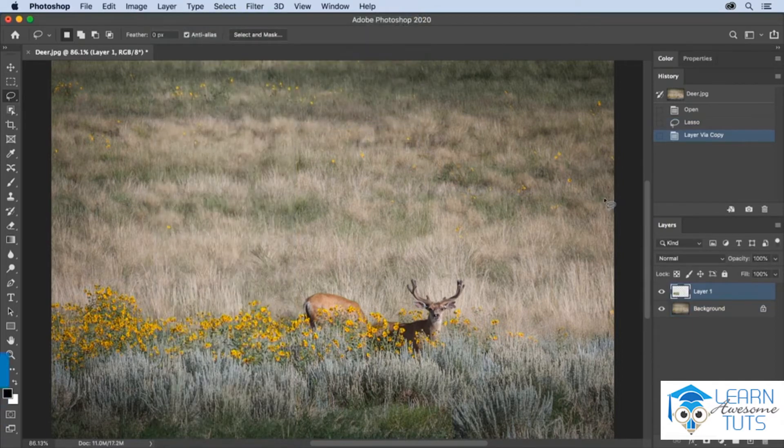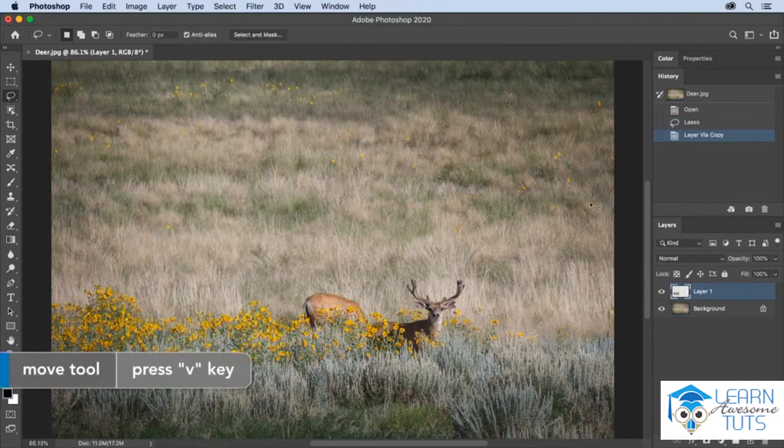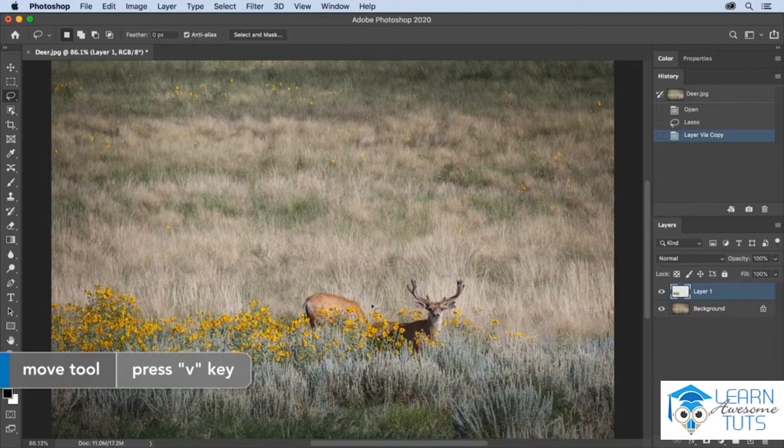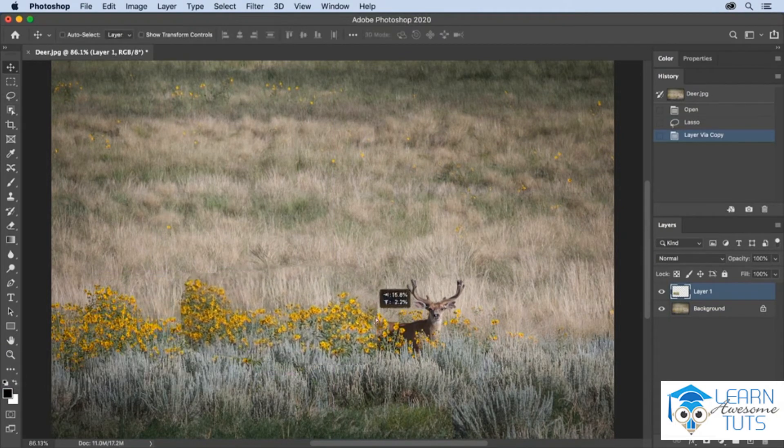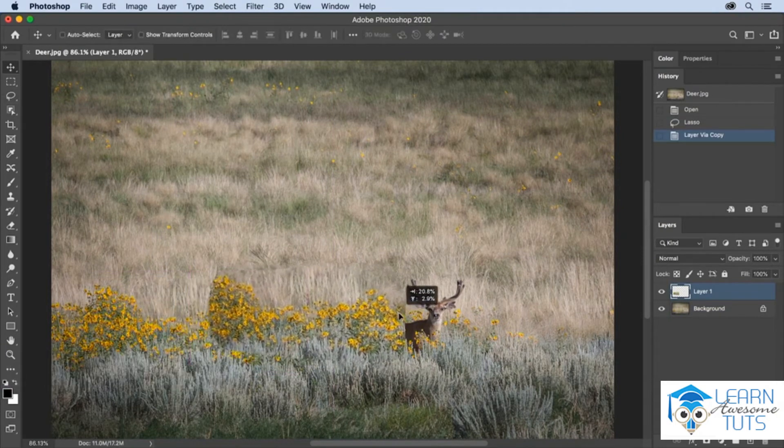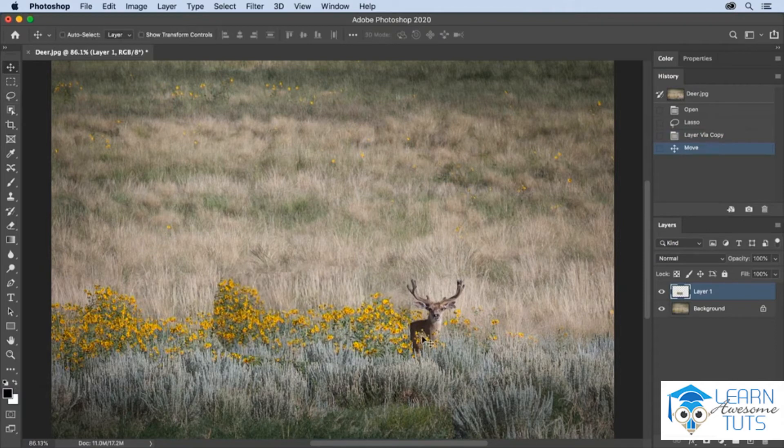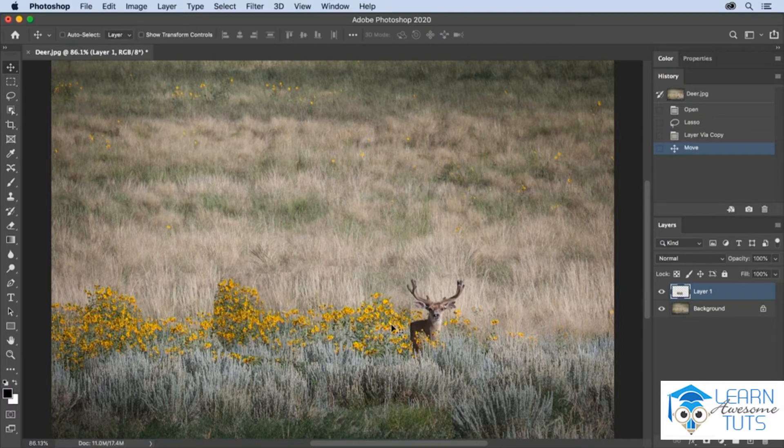Once it's on its own layer, use the move tool to reposition it on top of that second deer. Then instead of trying to guess at the area that needs to be taken away...